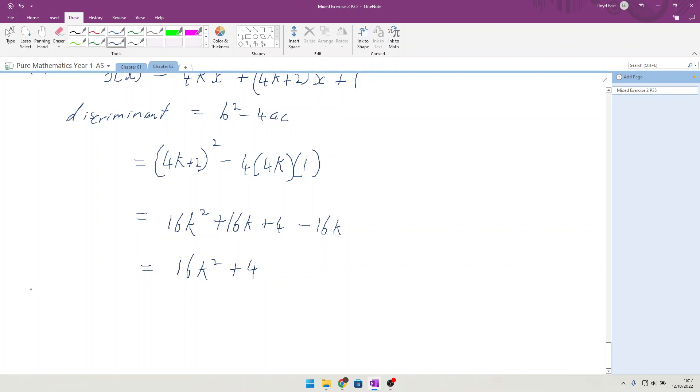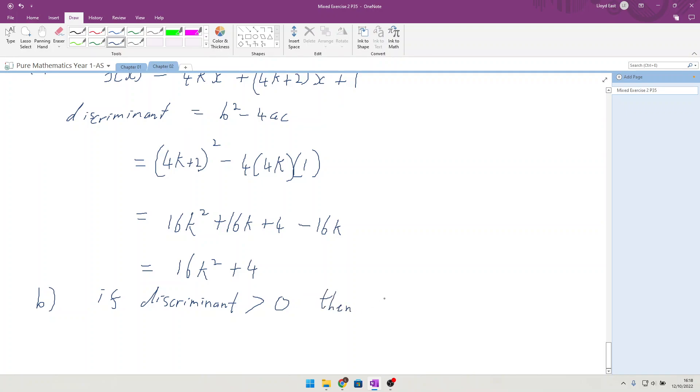By simplifying your answer or otherwise prove that f(x) has two distinct roots. So, part b. If discriminant is greater than 0, then two real roots. We were told k is a real constant. And we need to prove that f(x) has two distinct real roots for all non zero values of k.